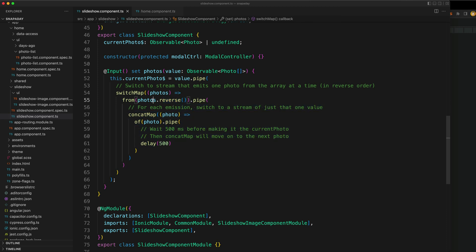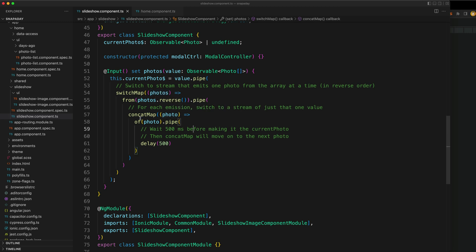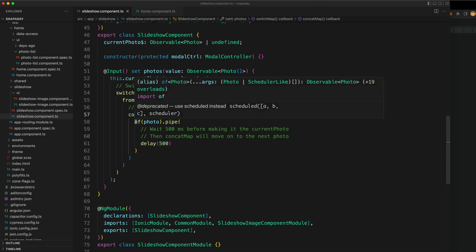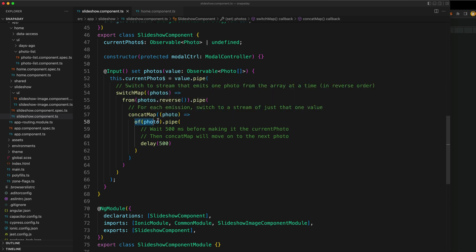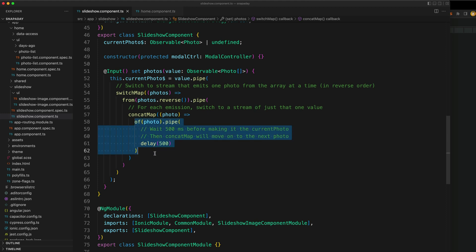What we want to do from those photos is we want to emit one at a time with a delay of 500 milliseconds, just like we were doing with the set interval. Again, we're switching to another new observable stream from the one that we just created. This time we're creating a stream of just one photo, and we're using the delay operator to delay that one emission from emitting by 500 milliseconds. This observable stream will wait 500 milliseconds, emit its value, and then it is completed.